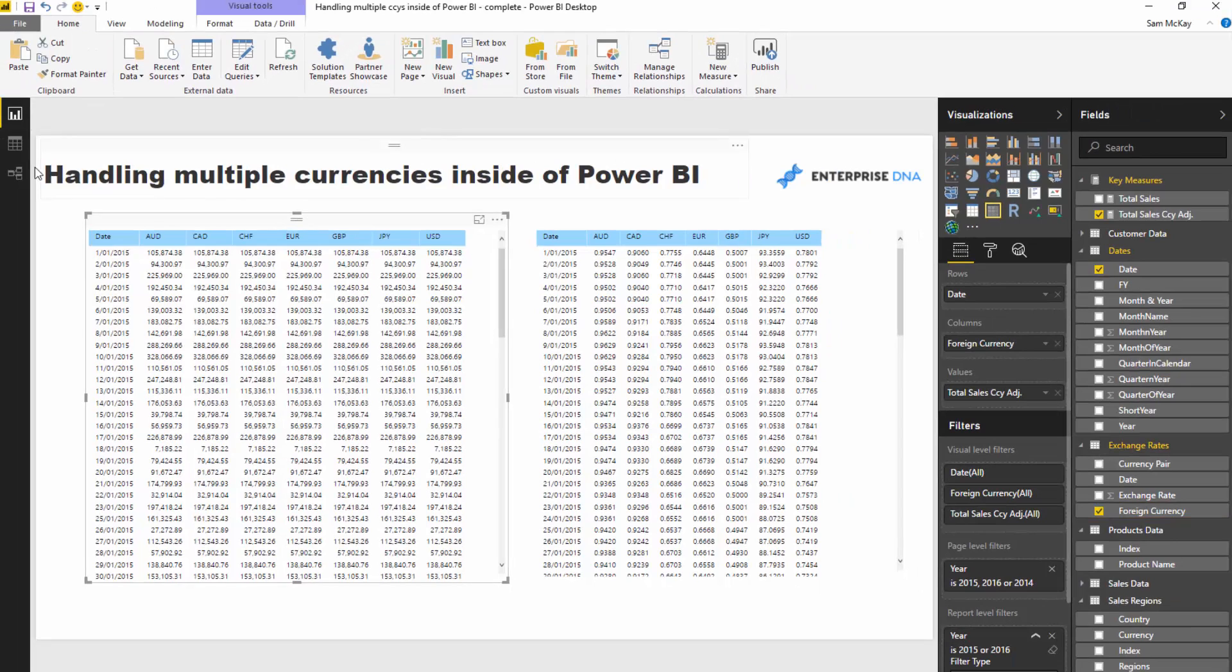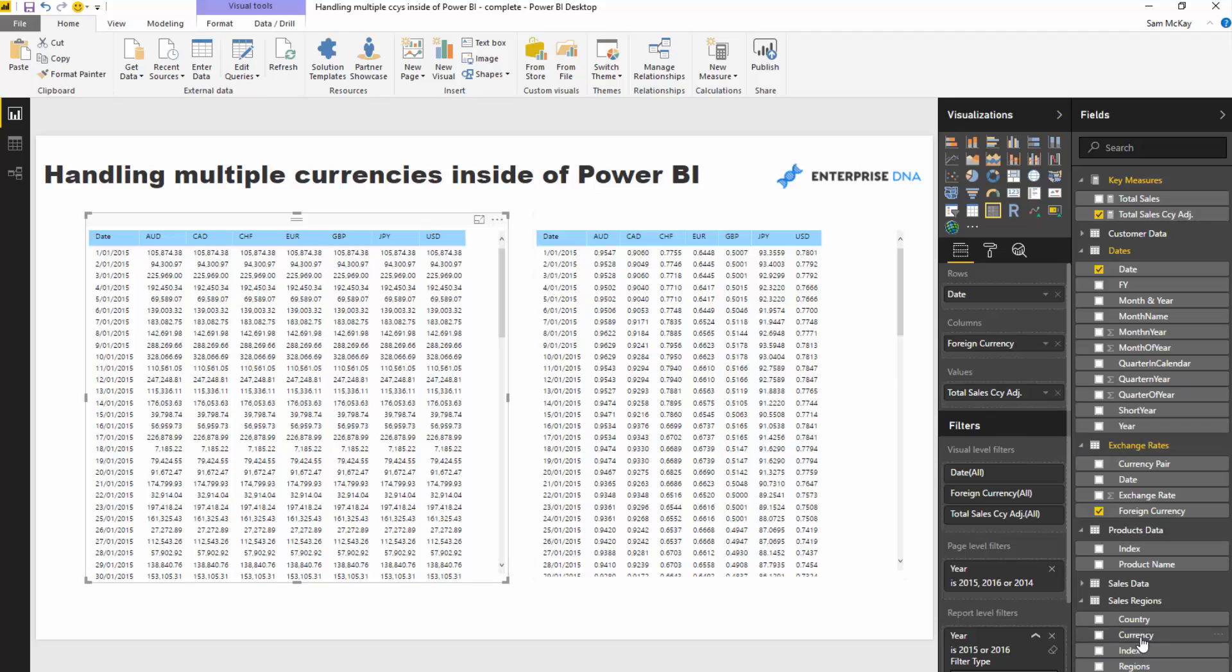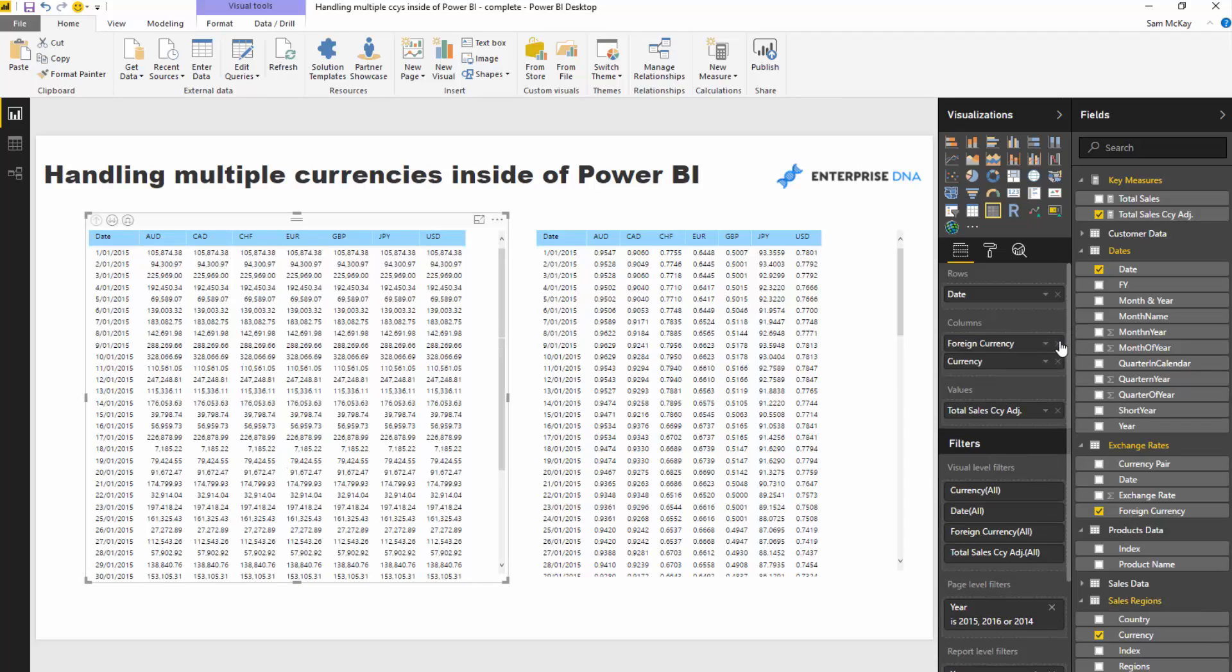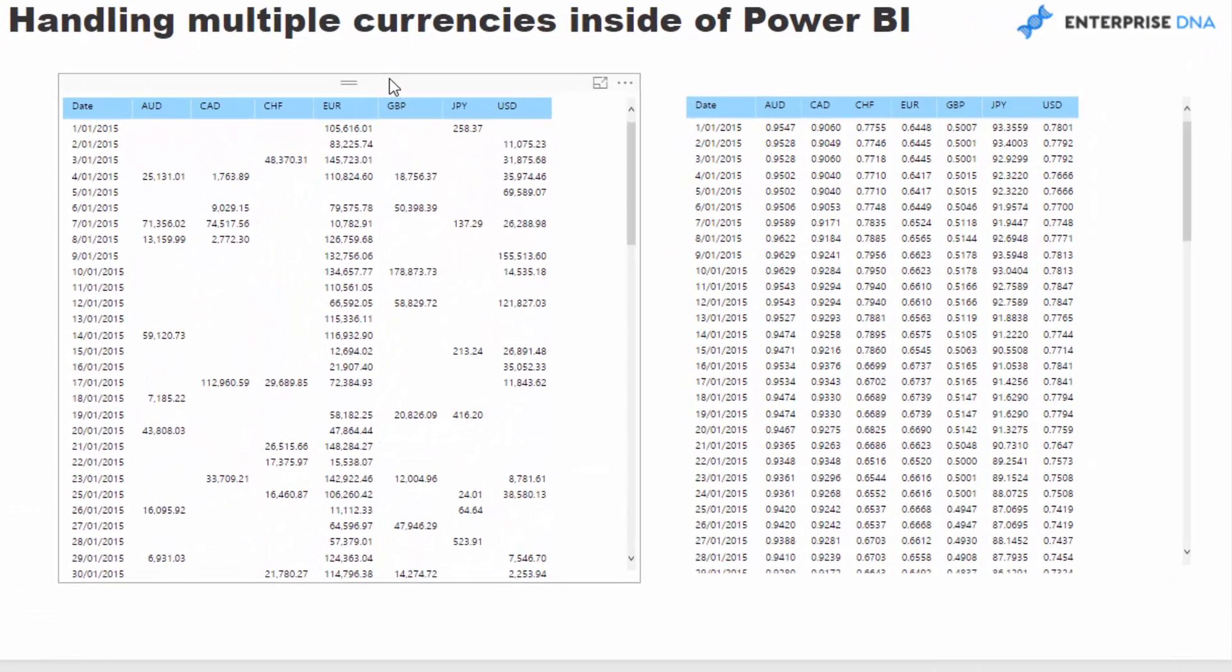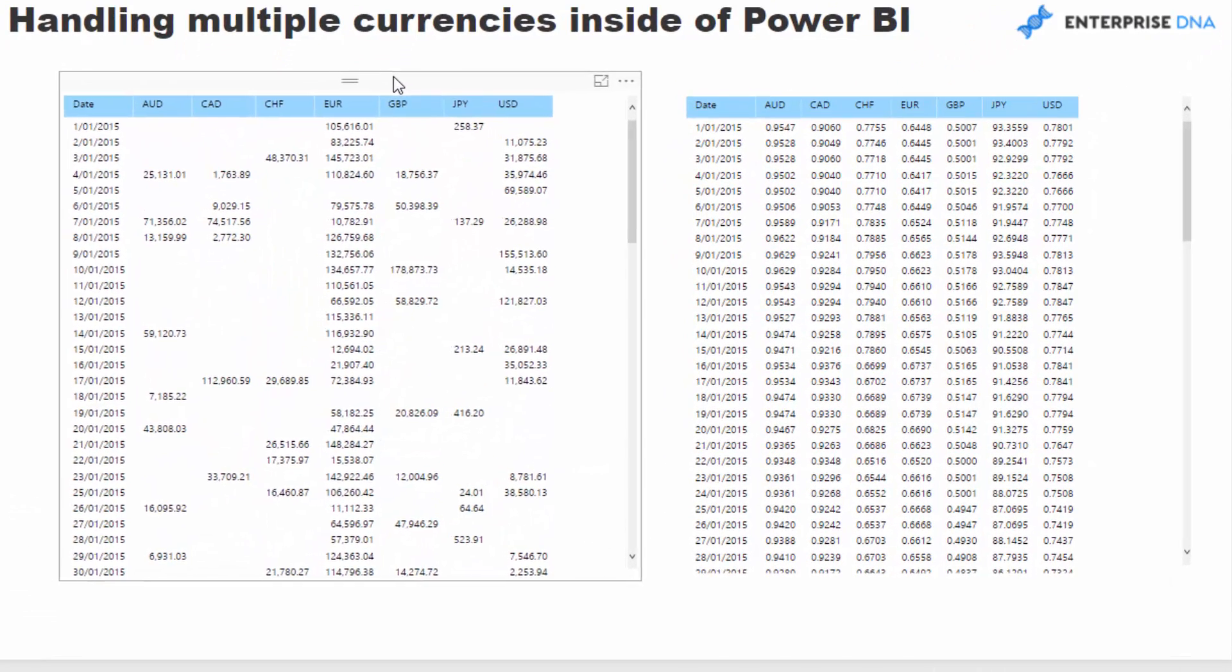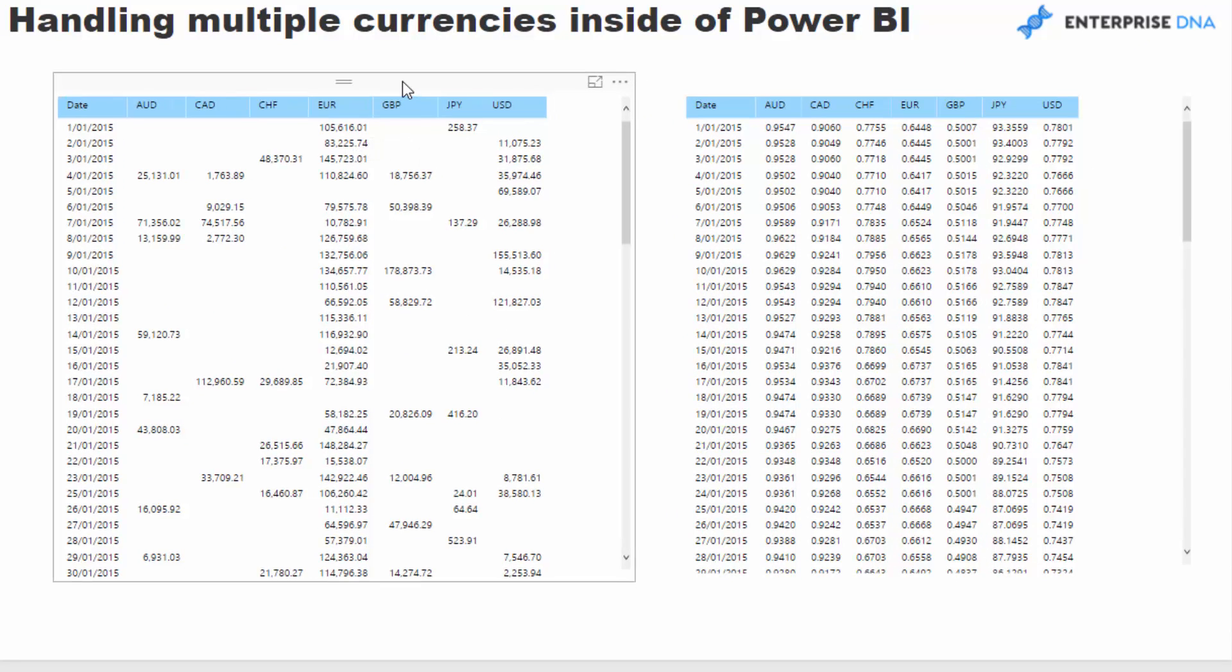What we need to do is go and adjust this by the currency inside the sales region. If I adjust that, now you can see per day where these sales are coming from per currency.